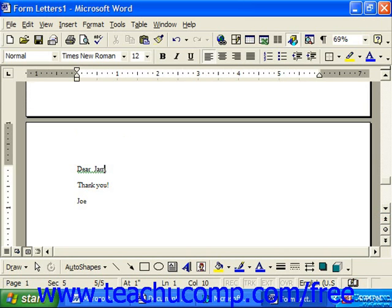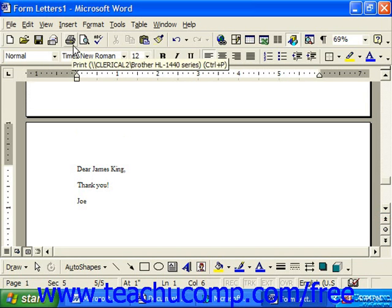You can fix small typos, and then you can simply print this newly created document.